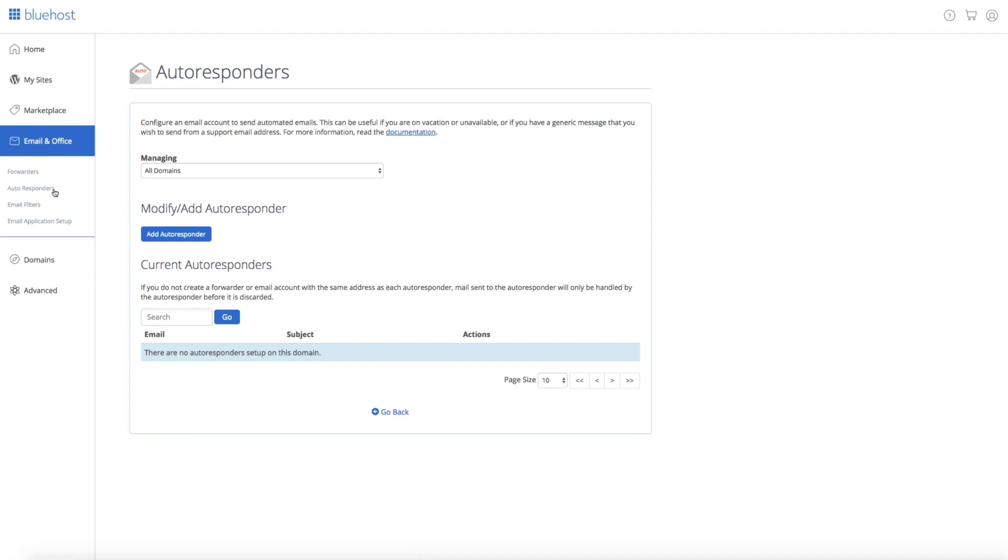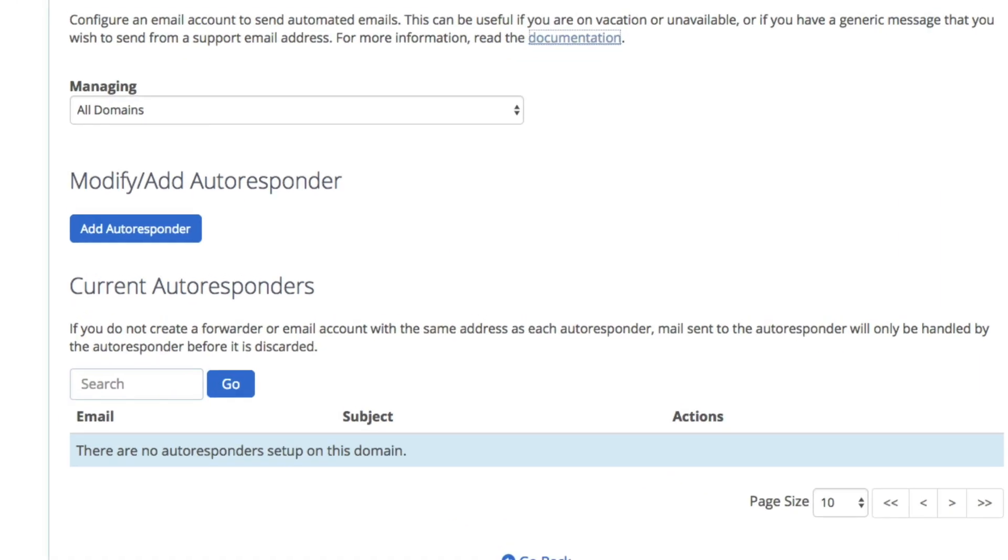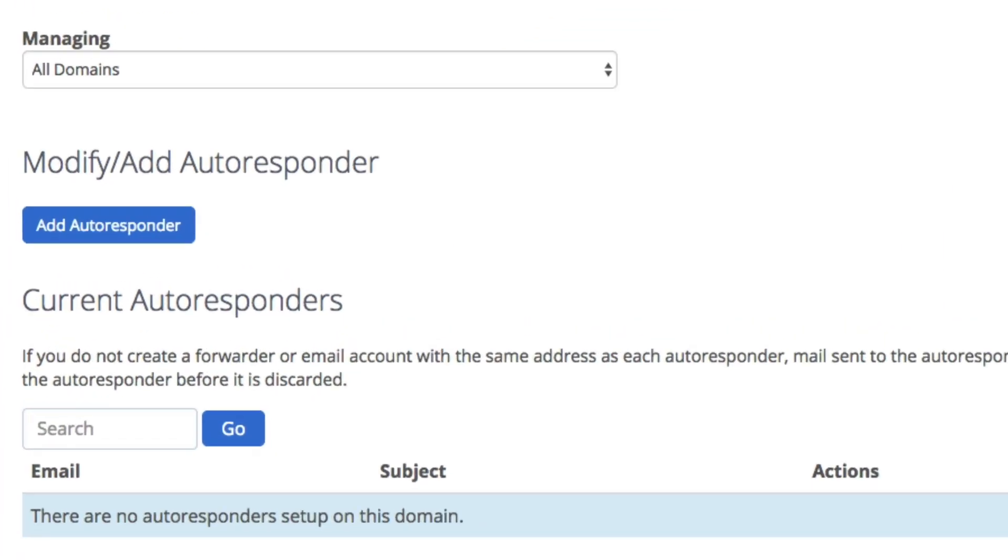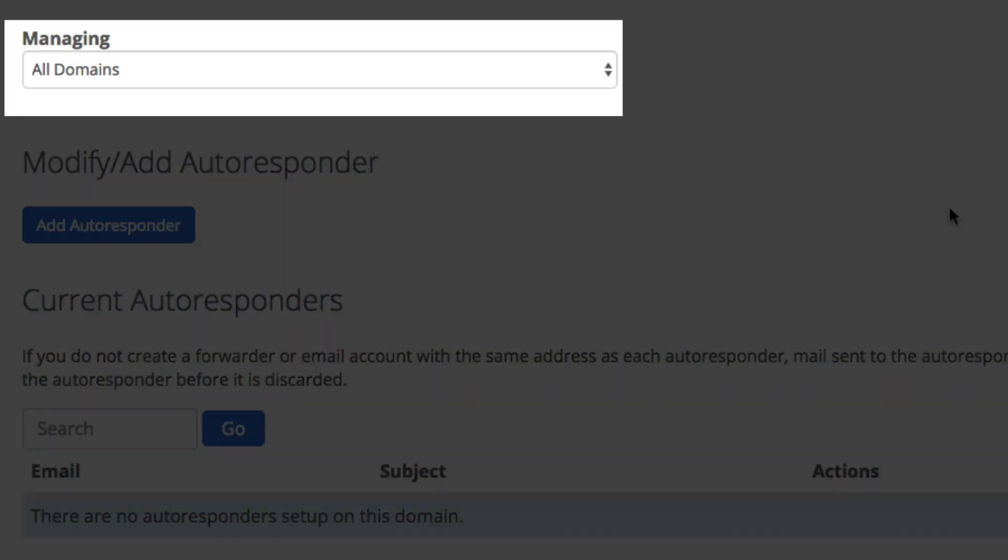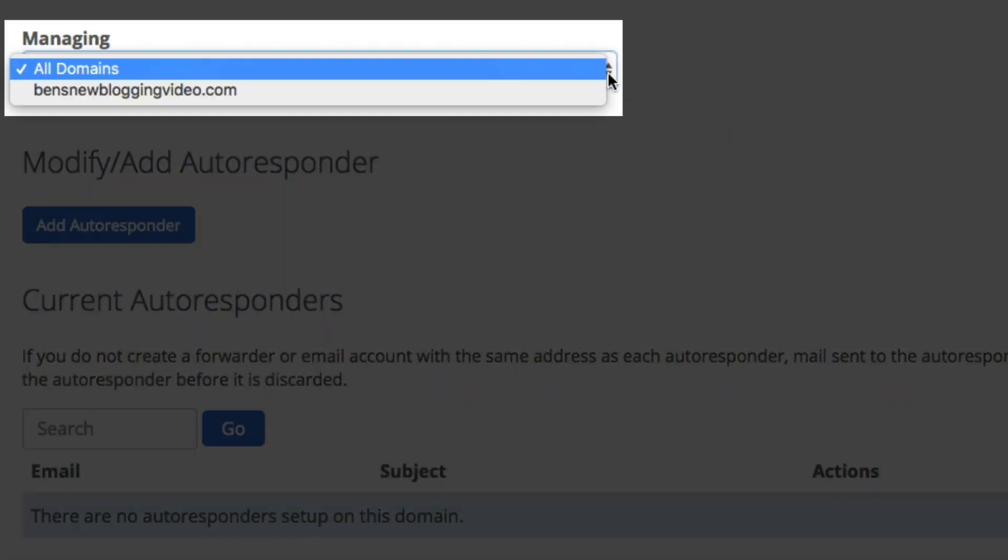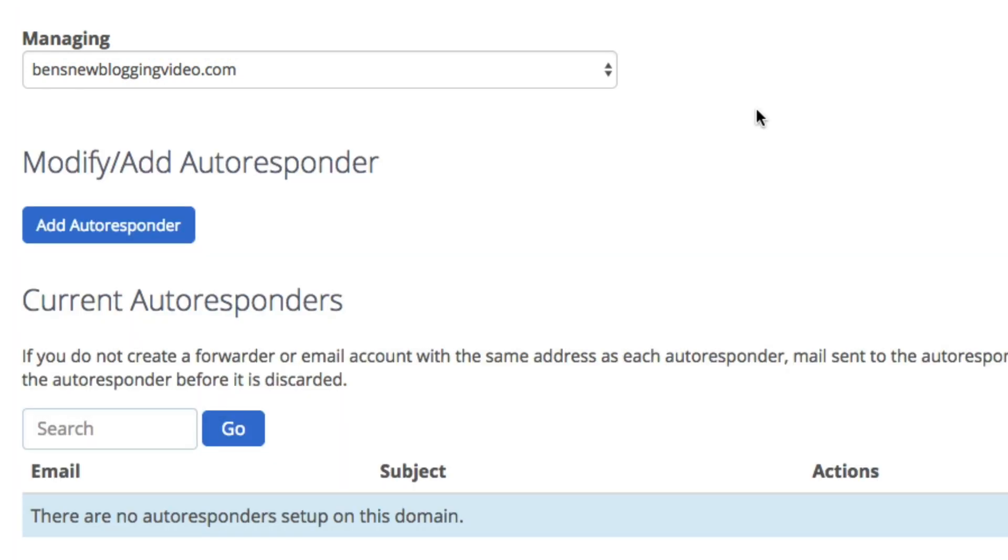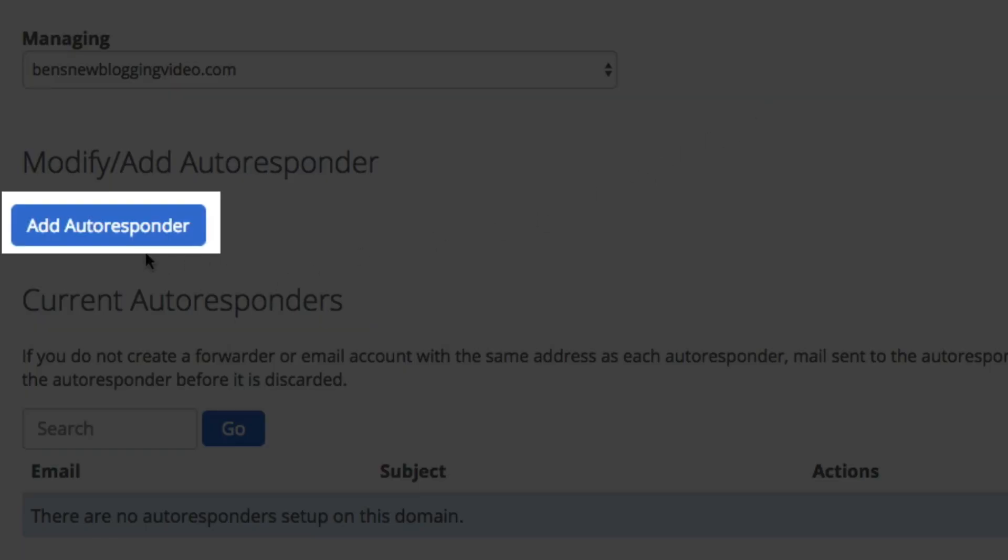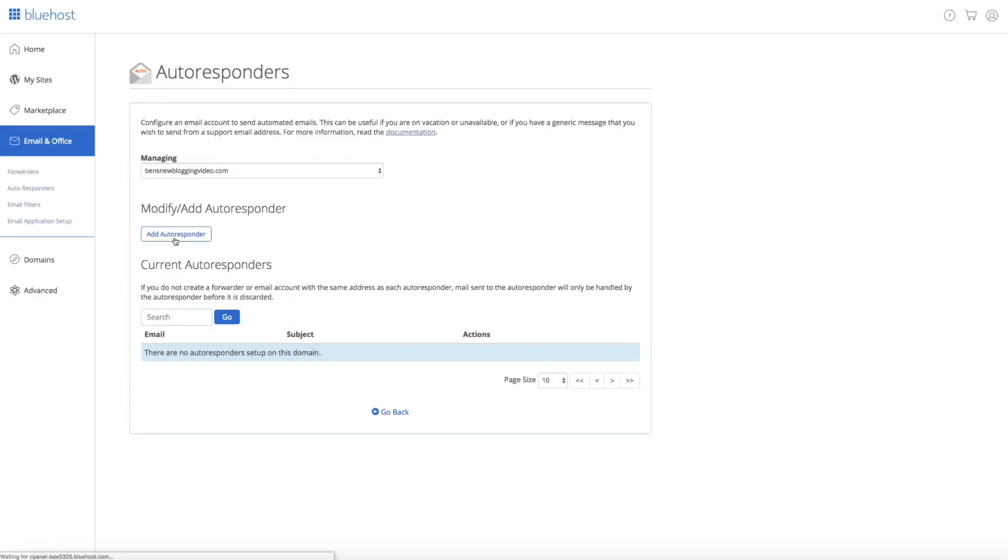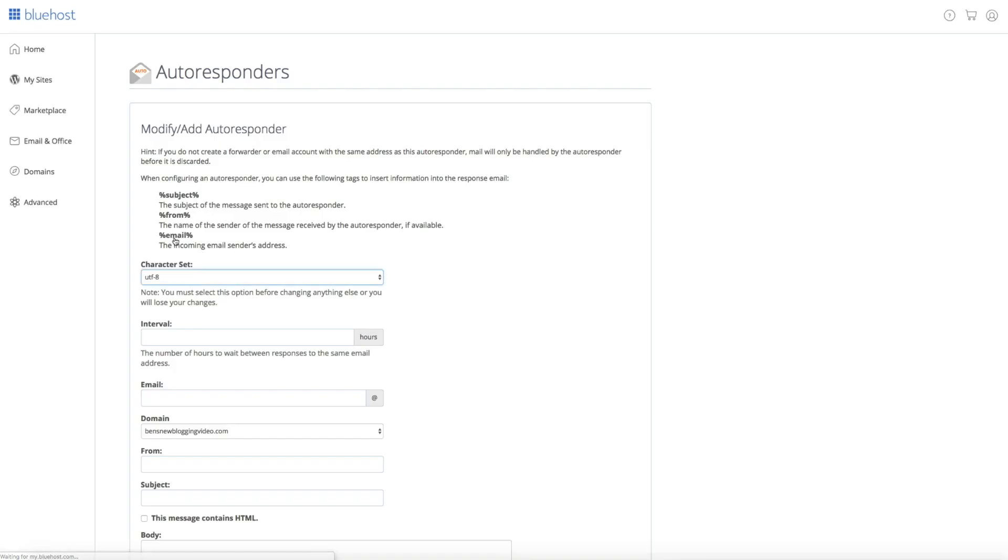This will take you to the autoresponder setup page. The first thing you'll want to do is select the domain that you want to associate this autoresponder with. So under the managing drop-down menu, select your domain. Then to get started, click the add autoresponder button. This is where we'll start to set up and modify the actual autoresponder email sequence.